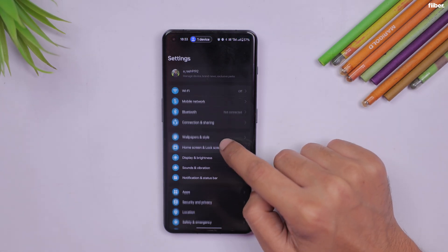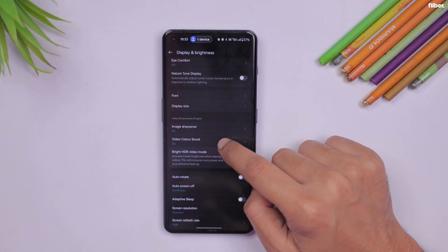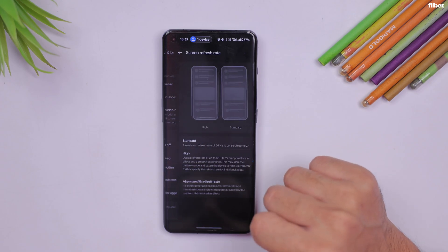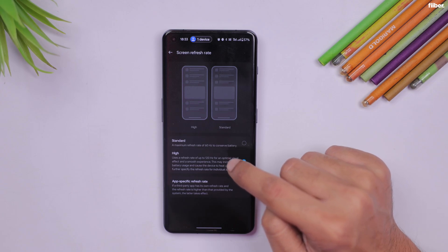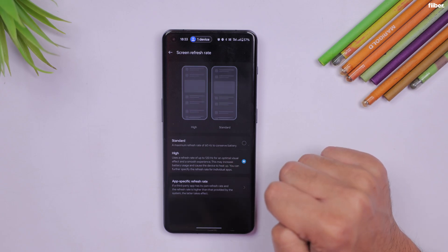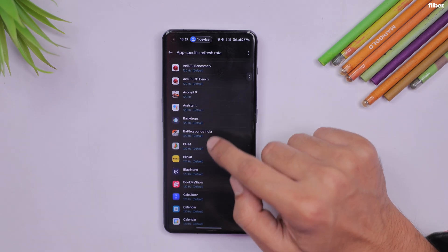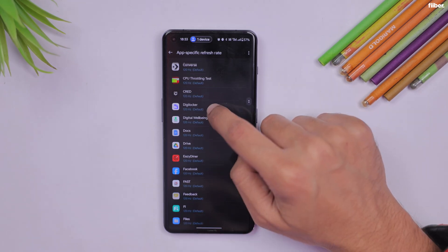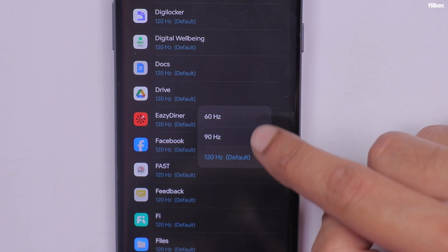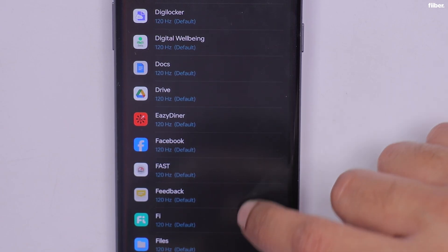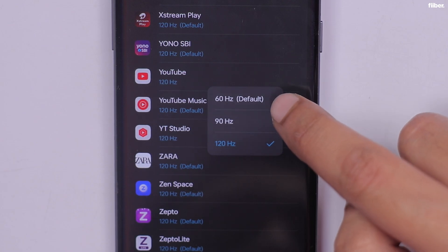One annoyance on older OxygenOS versions was that some apps maxed out at 60Hz — especially on a flagship like the OnePlus 11 with its 120Hz display. The good news is that in OxygenOS 14's refresh rate settings, you can dial up any app's refresh rate to 120Hz. Apps that didn't support 120Hz in OxygenOS 13 can now be forced to run at 120Hz.